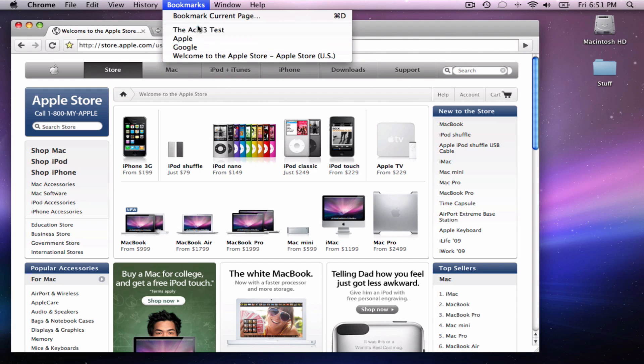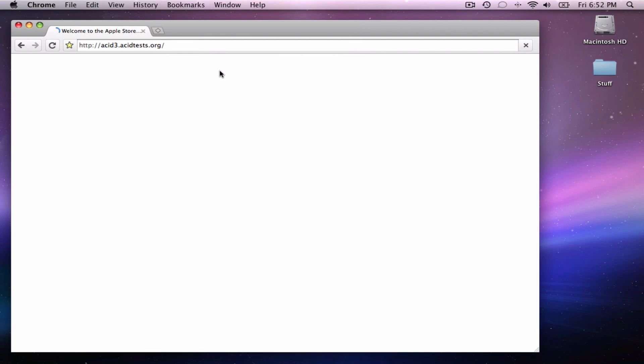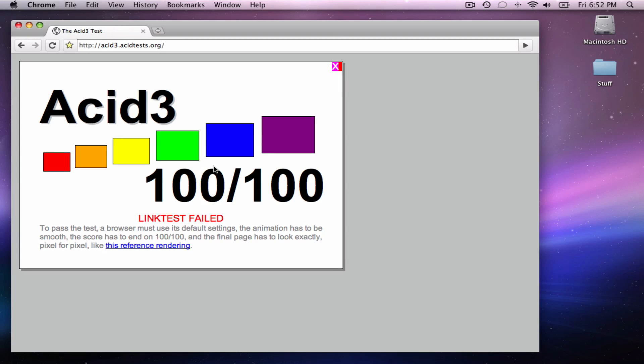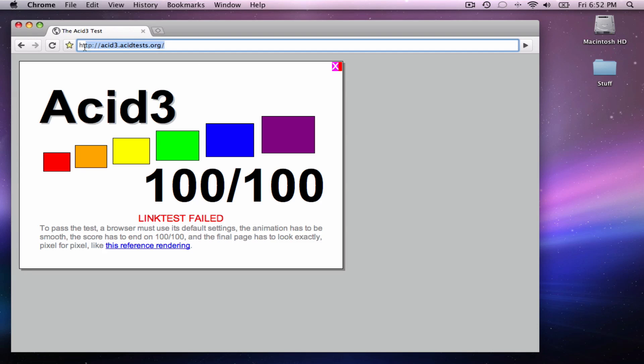But I'm going to run the ACID3 test just in case. It does get 100 over 100 for a developer preview. This is not even a beta version. This is not even alpha version. But it does fail the link test, which is okay. But it's pretty good. It has a solid 100 over 100 ACID3 tests, which tests for most of the web standards. Not all, but a majority of them.